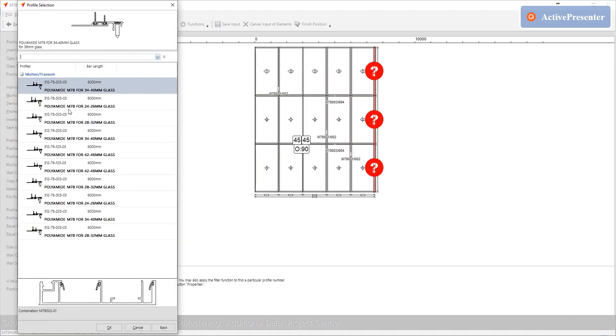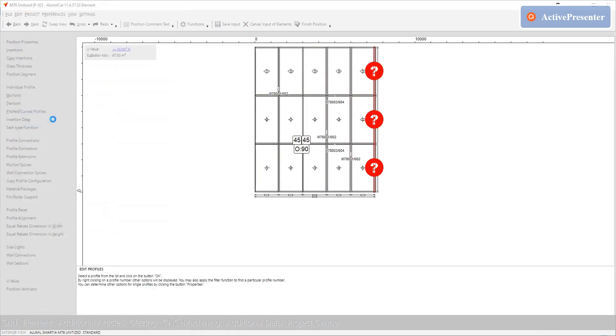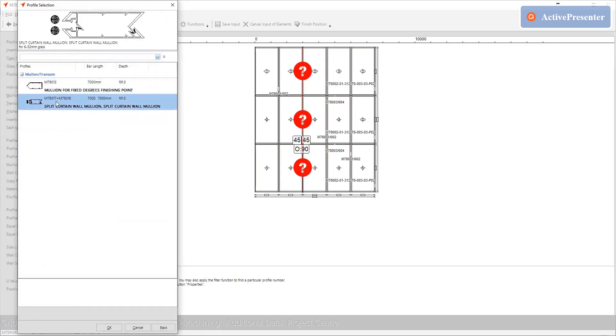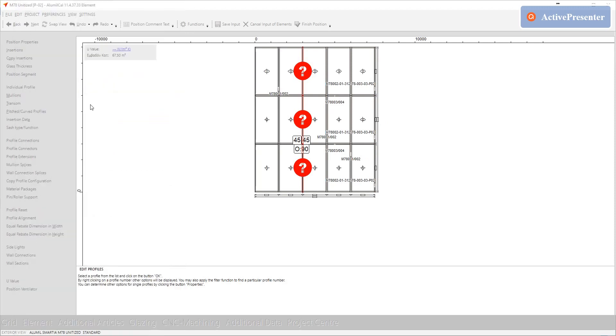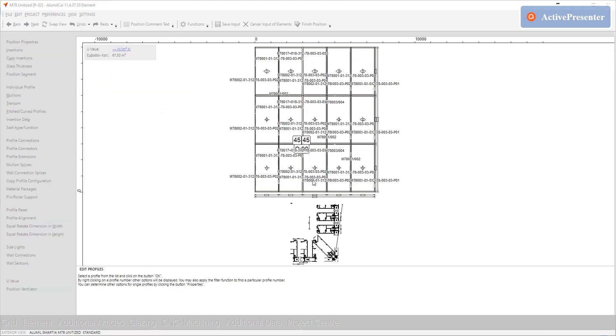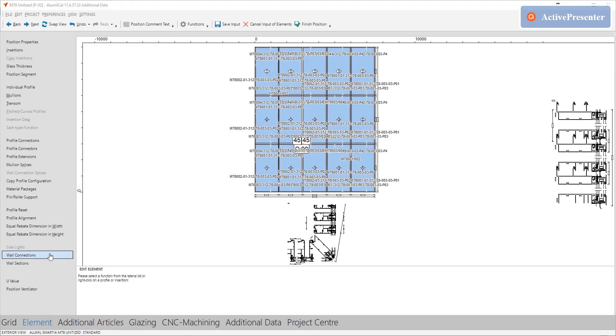After that, the rest of the procedure is the same like a normal construction. We set up the glass thickness, the mullions, the 90 degrees mullion, the transoms, the wall connections and we finalize the position.